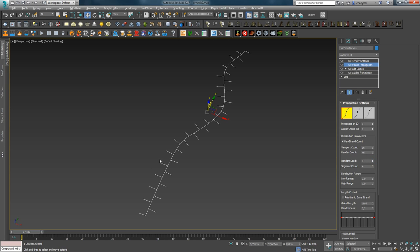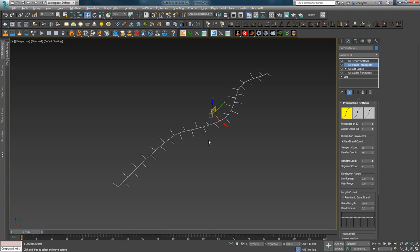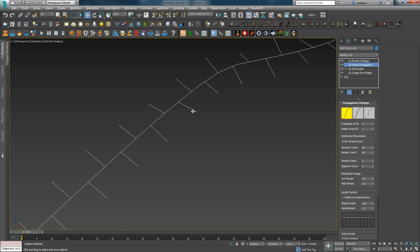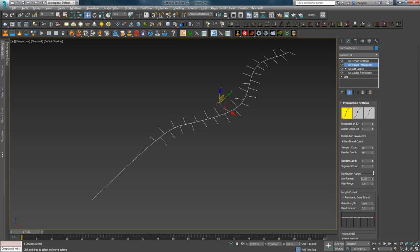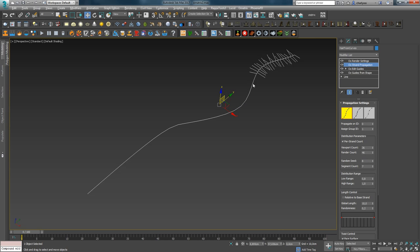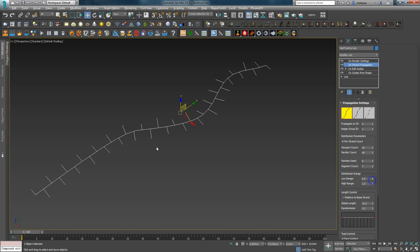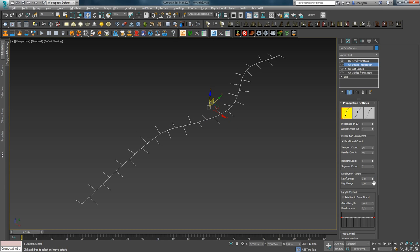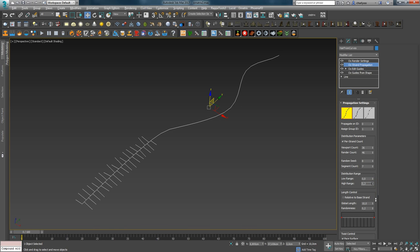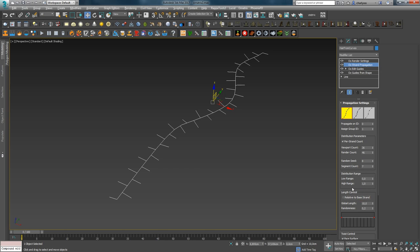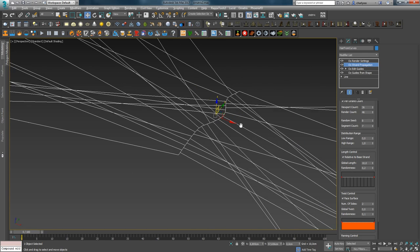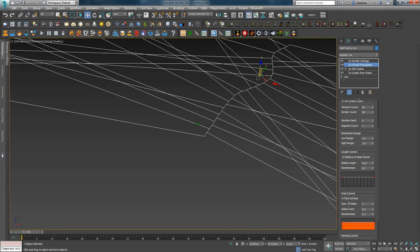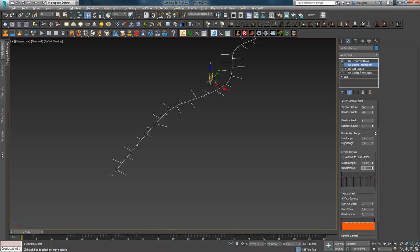Moving on: Random Seed sets the distribution of hair in a randomized order. Segment Count lets you adjust the number of points in each hair grown by this modifier — this is needed for smooth bending in the Freeze modifier. The next tab controls the growth area of the hair. Increasing the Low Range parameter shifts the distribution area toward the tip. Changing the High Range parameter produces the opposite effect. The Lens Control tab settings affect the length of the grown hairs. The Relative to Base Strand option sets the same length as the main guide; Global Lens lets you set the length independently.